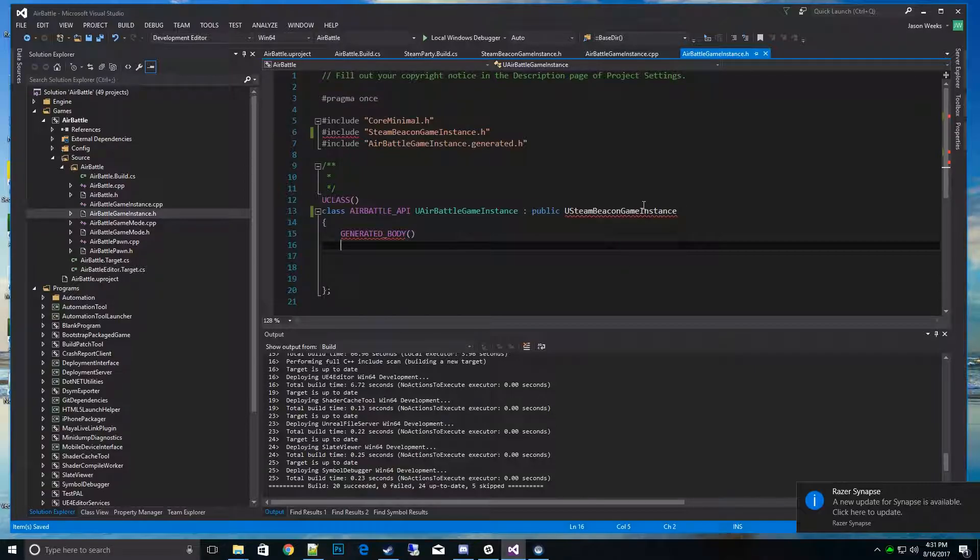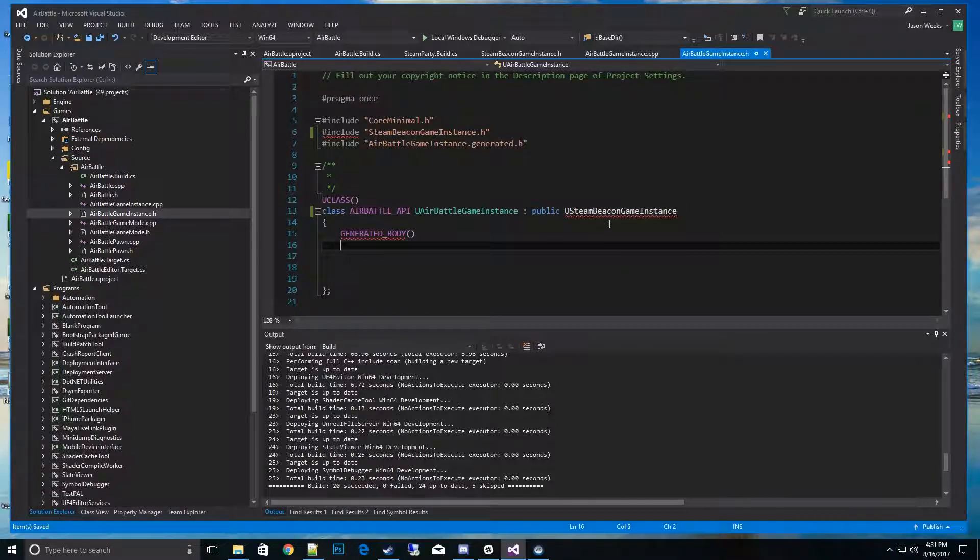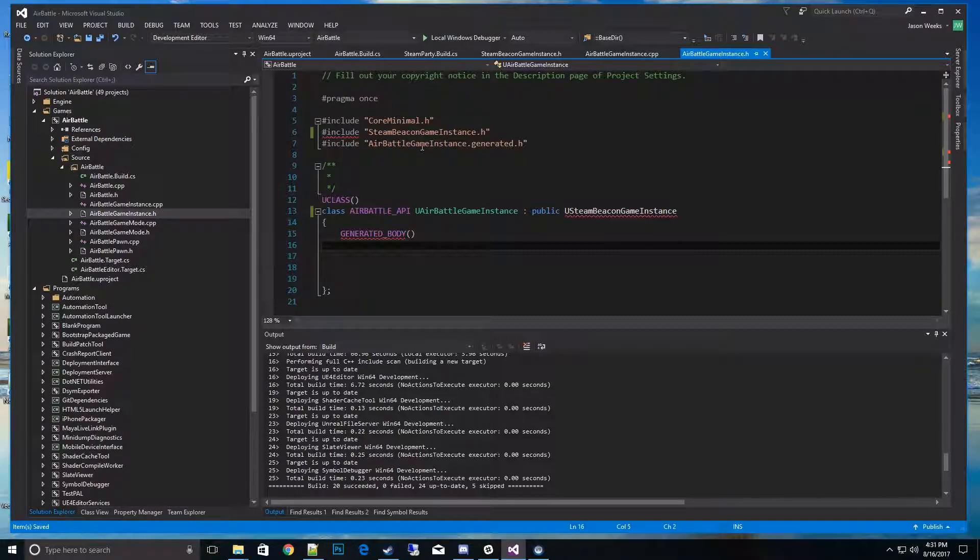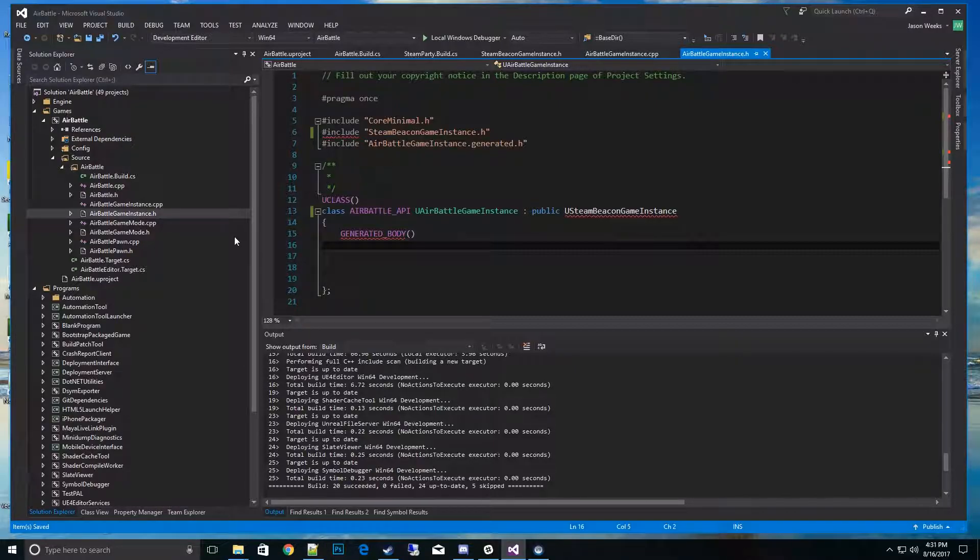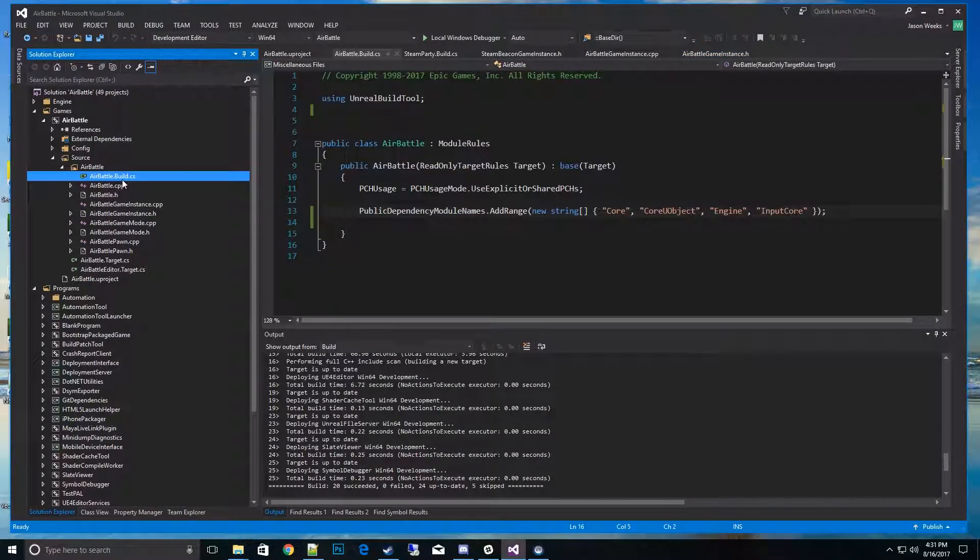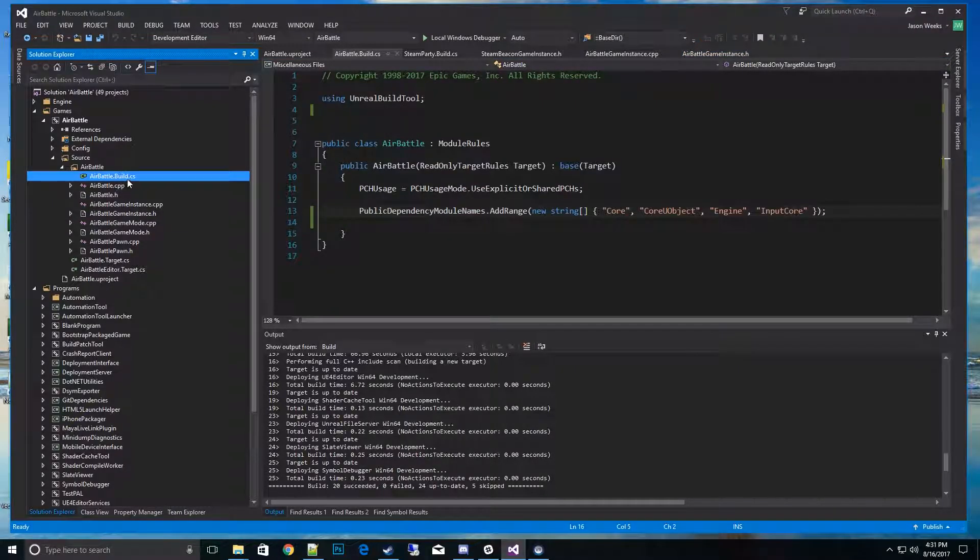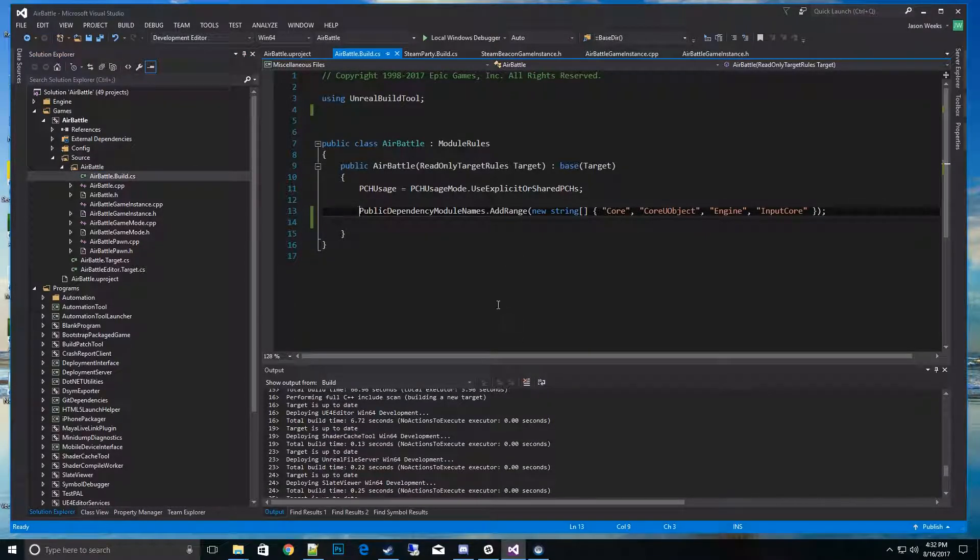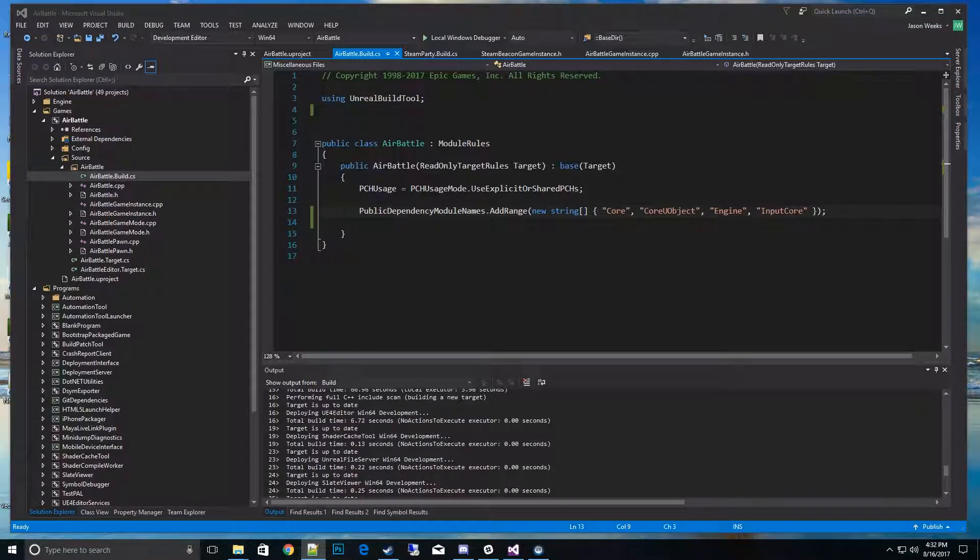Right now the compiler doesn't know what Steam Beacon Game Instance is. We need to tell it to build it into the compiler. Let's go ahead and do that now. What we need to do is go to the Air Battle.build.cs - for your project it could be whatever your project name is.build.cs file. Open that bad boy up.